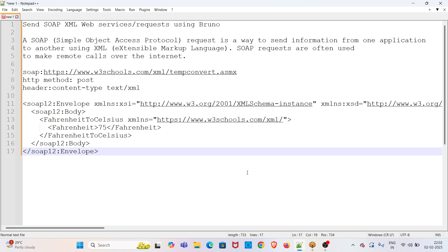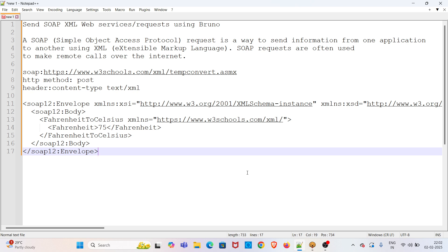SOAP (Simple Object Access Protocol) is a way to send information from one application to another using XML (Extensible Markup Language). SOAP requests are often used to make remote calls over the internet.